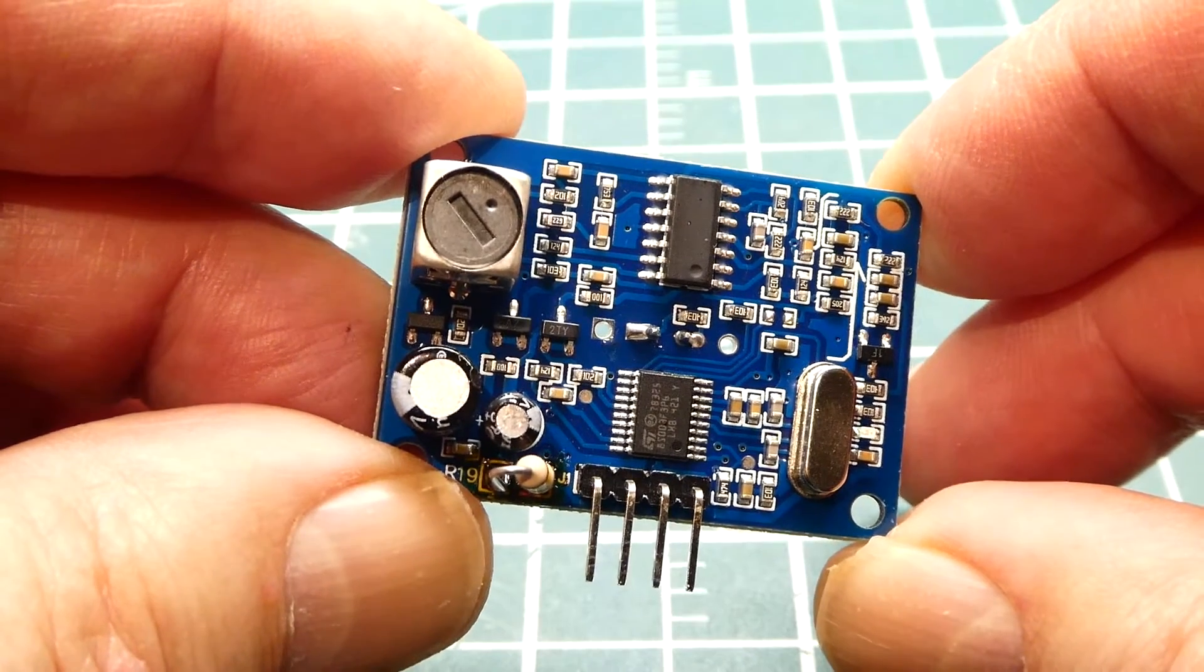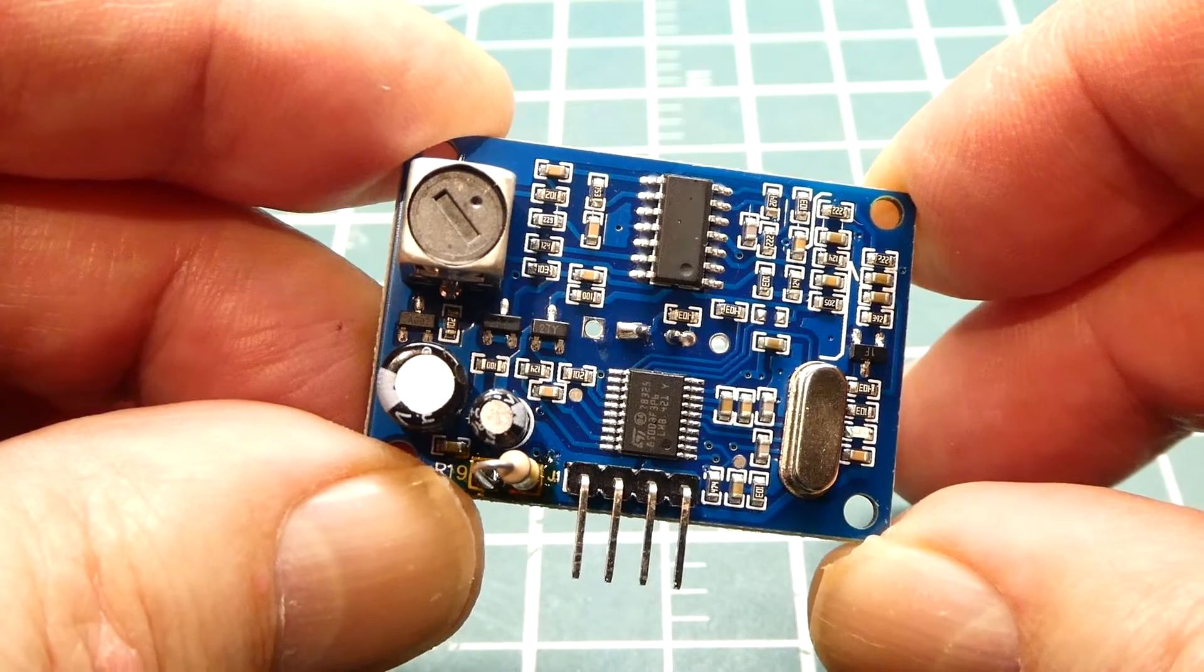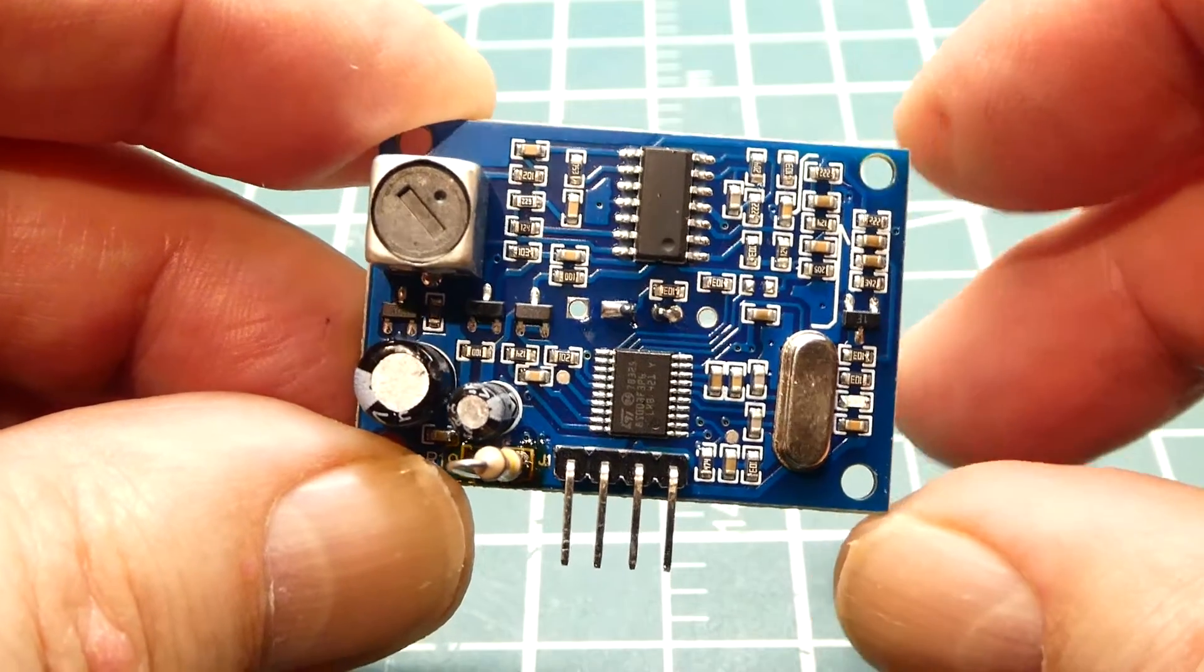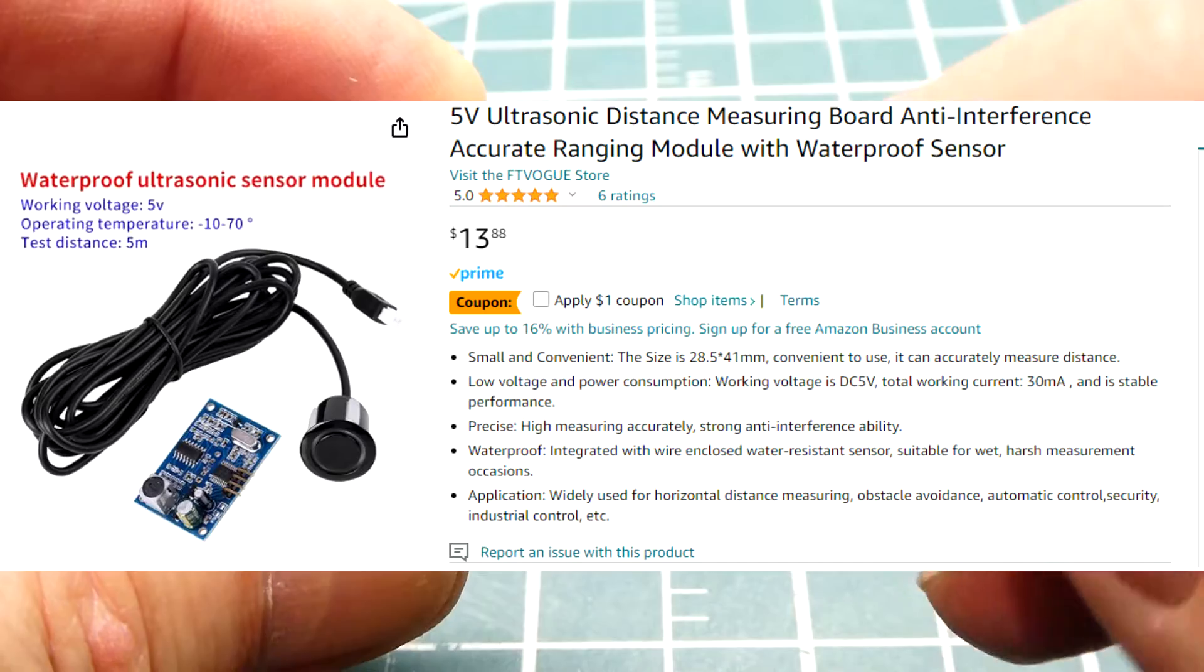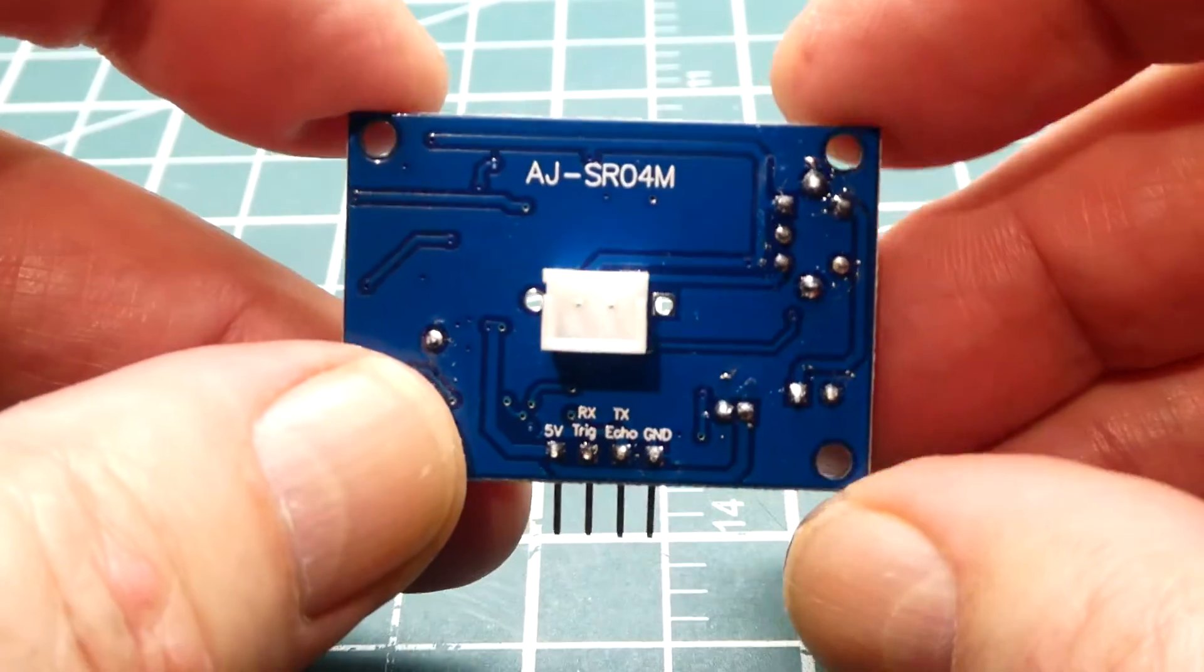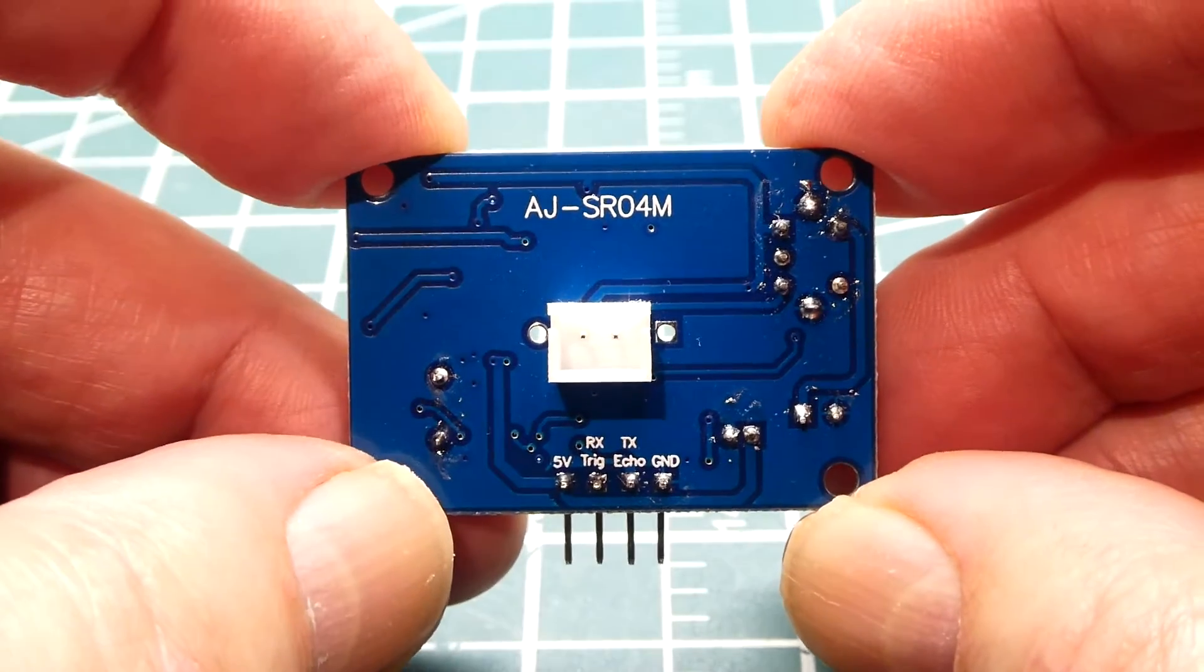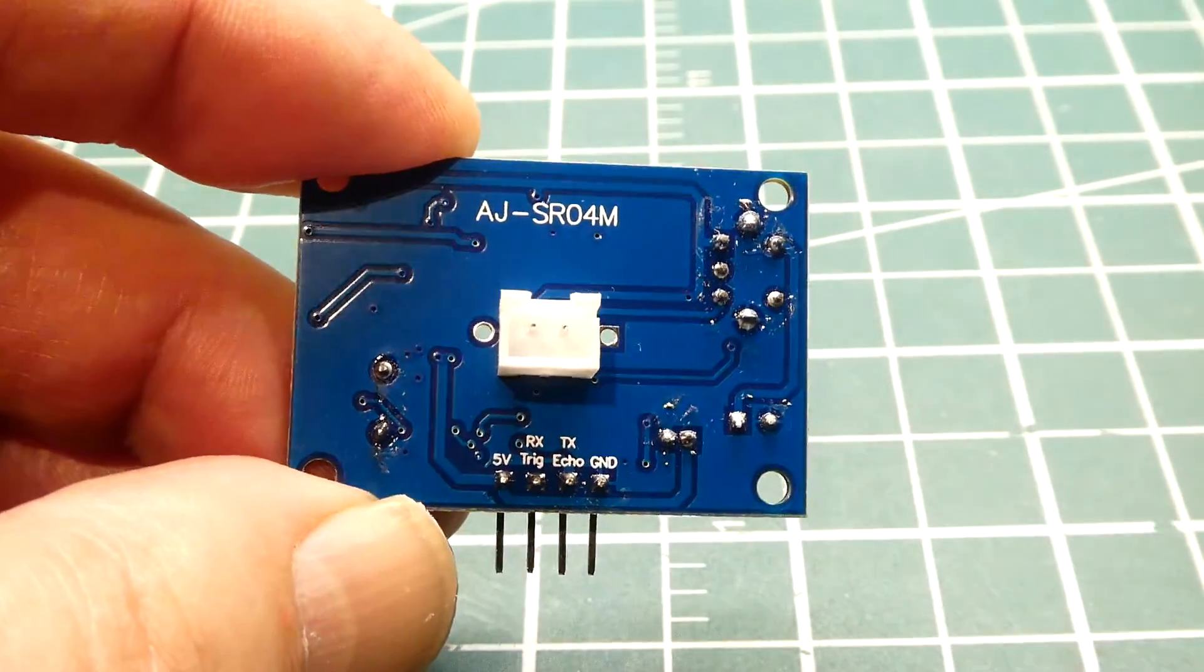Okay, in this video we are going to have a look at an ultrasonic distance measuring sensor and this is the driver board. So we have a 40 kilohertz oscillator and a driver, and the part number is AJ-SRO4M, and that's where you plug in the sensor.